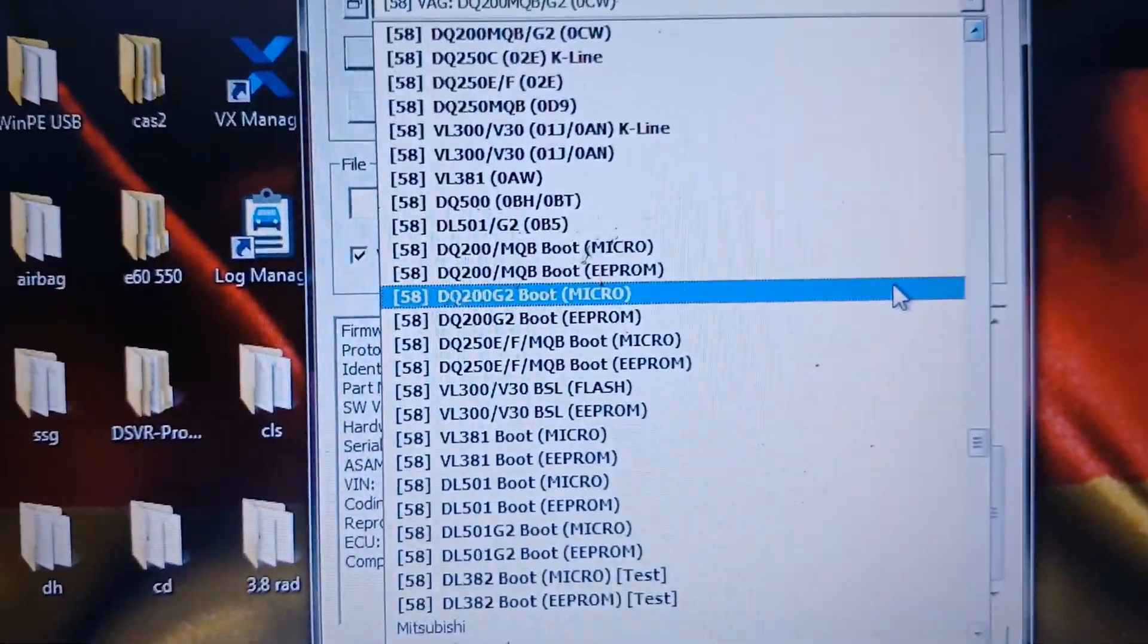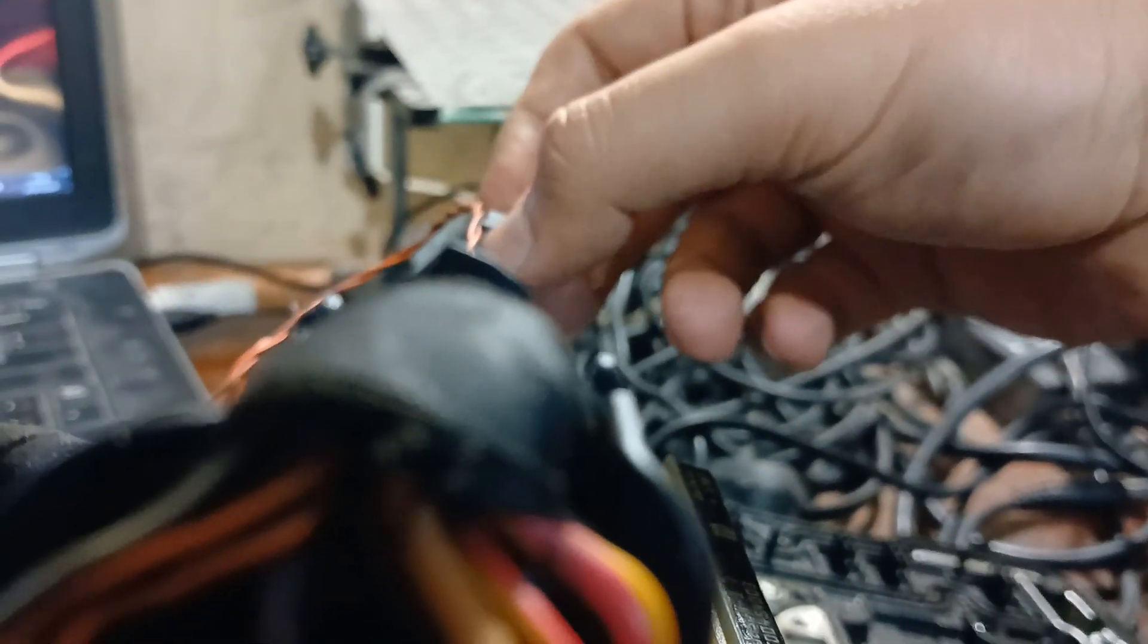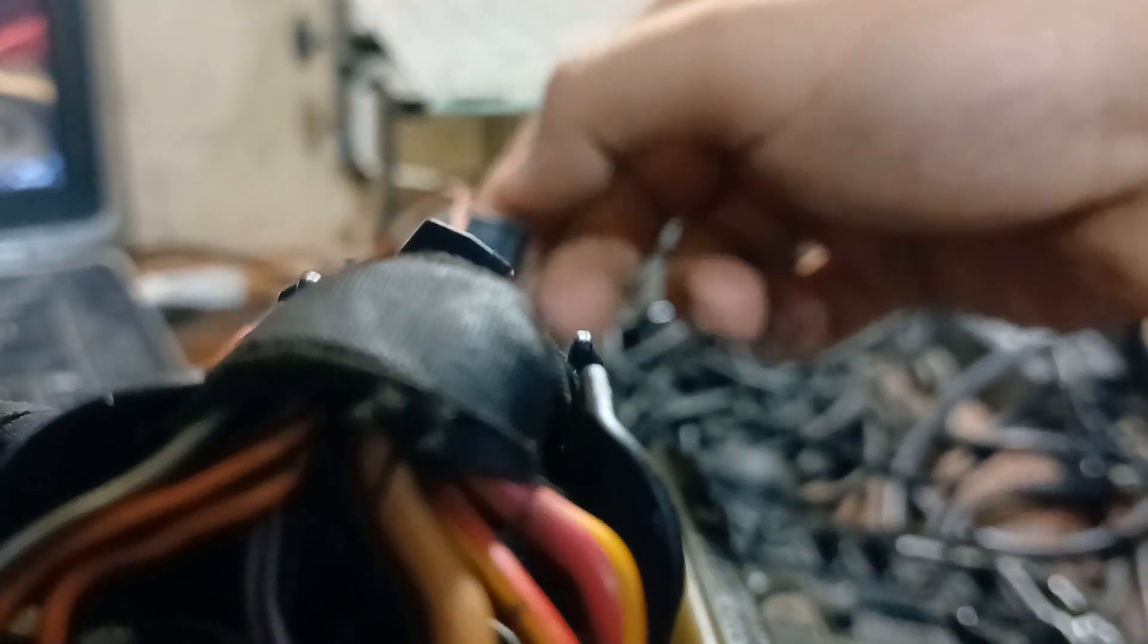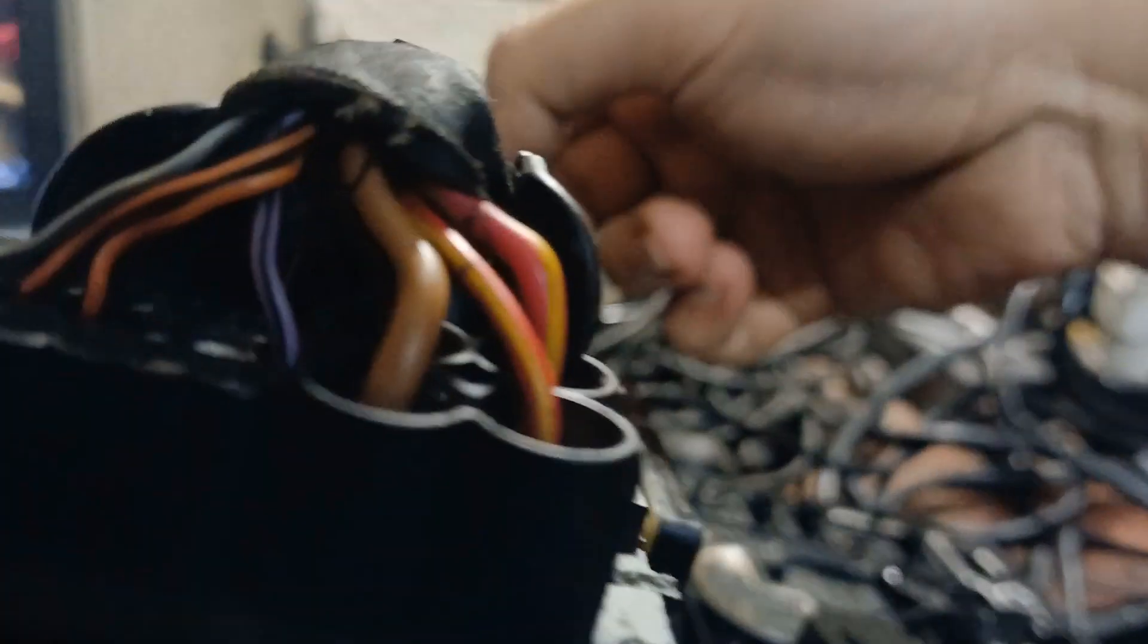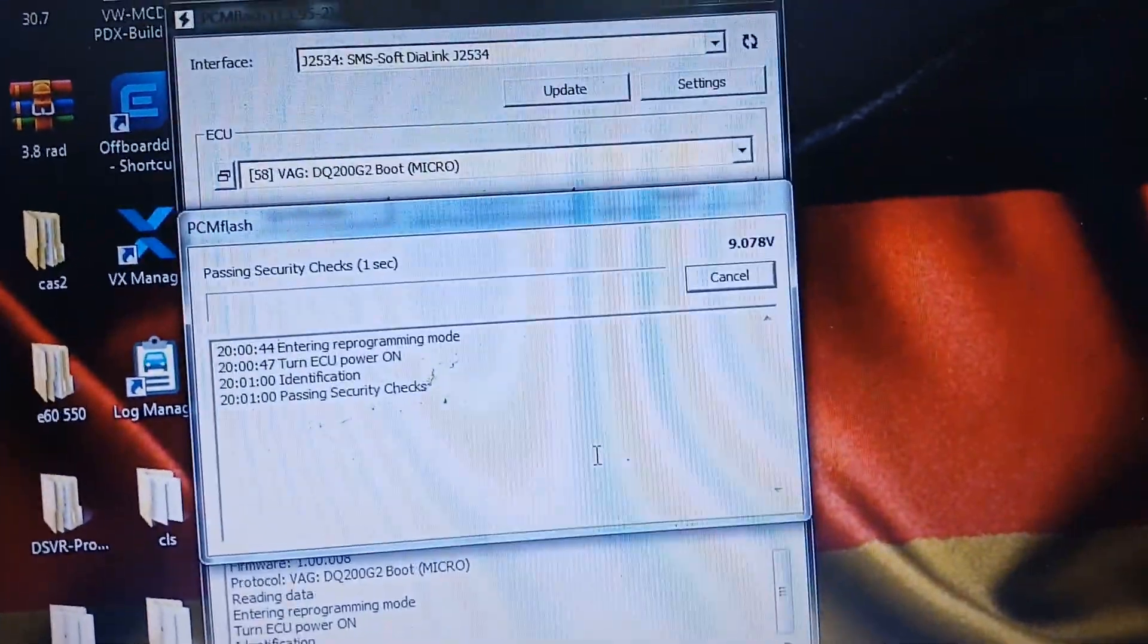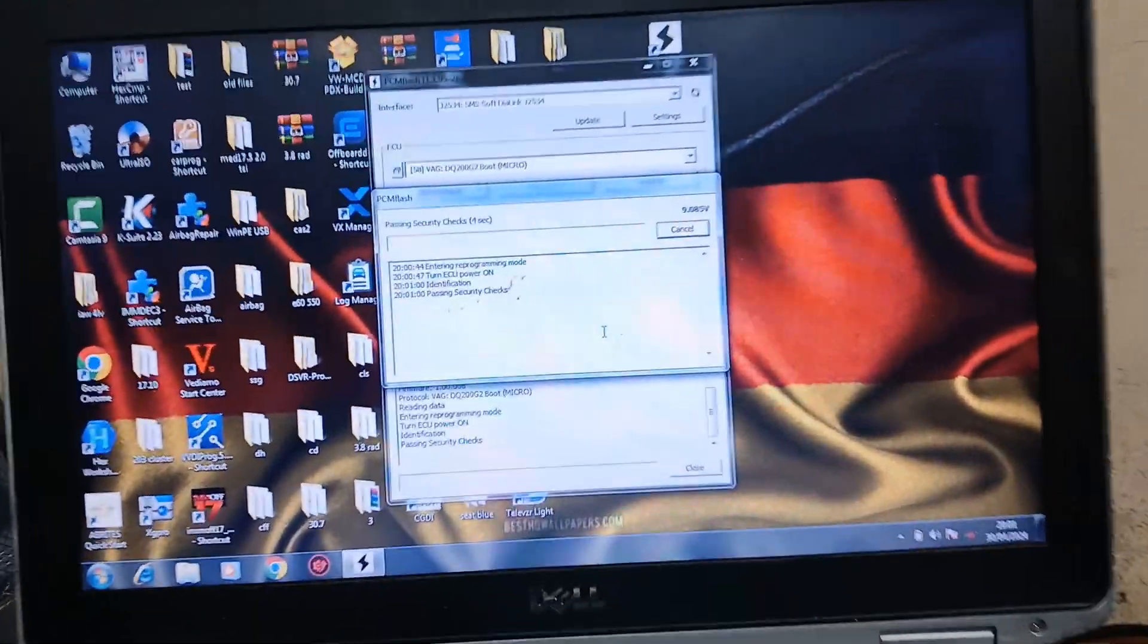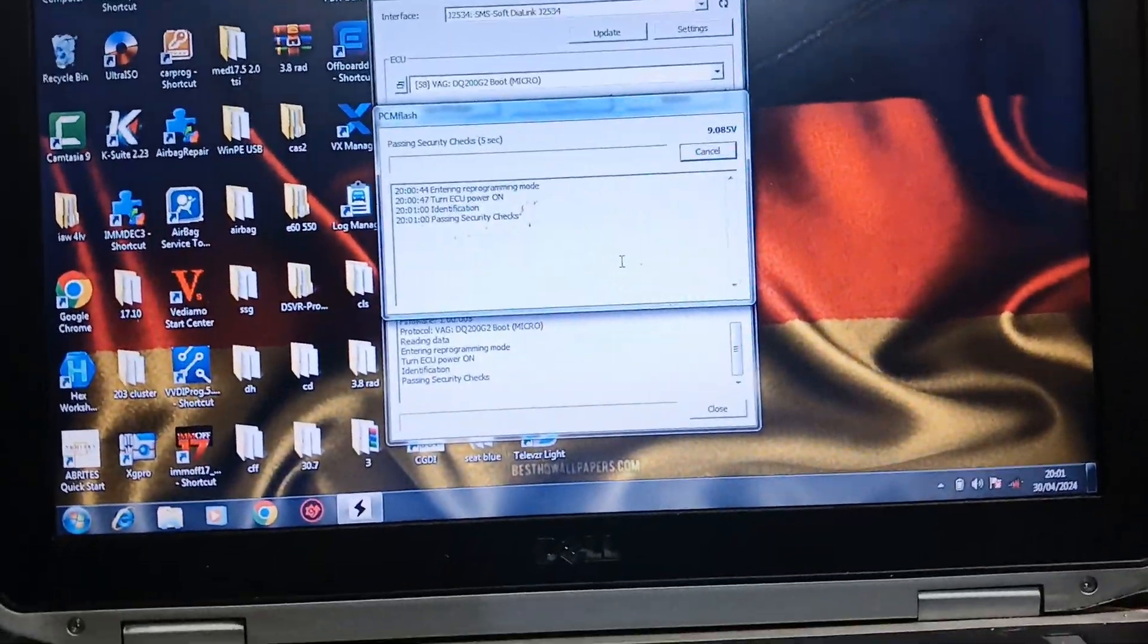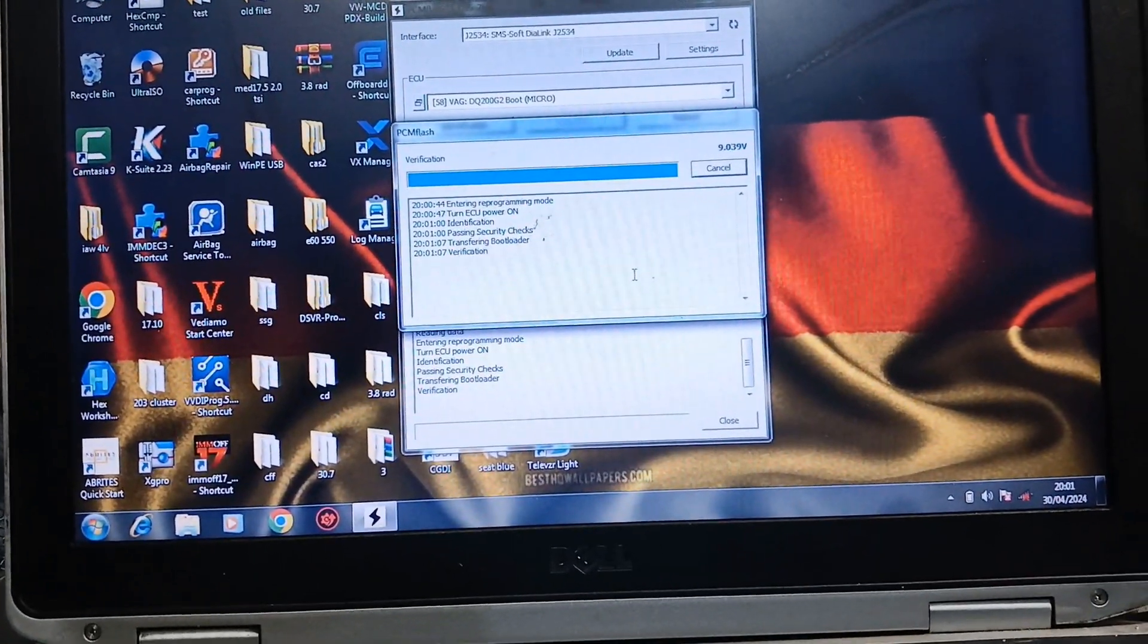Then micro and read. Automatic power and switch off, then on. Passing security checks. Now it will begin to read the micro file.